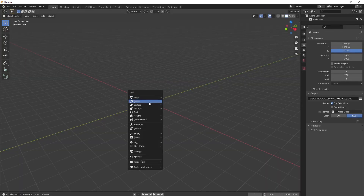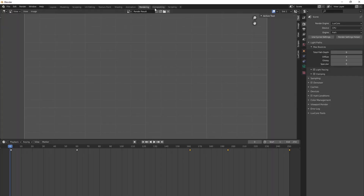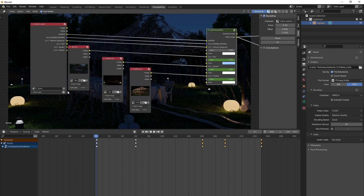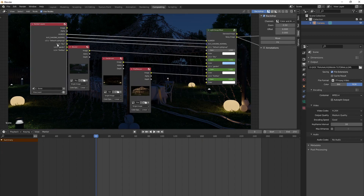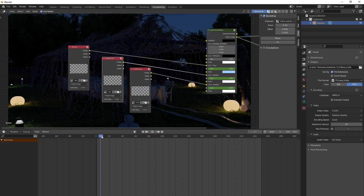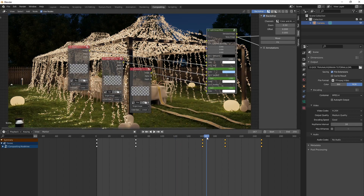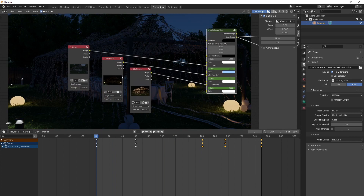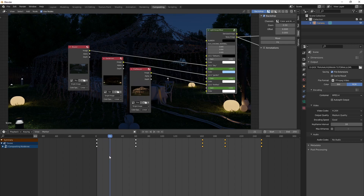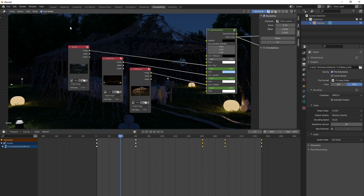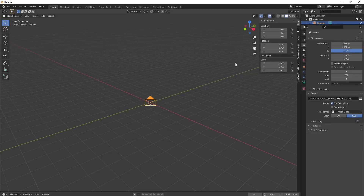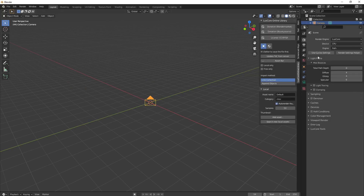Now you're set for rendering. Press Ctrl+F12 to render. Note that you need to have a camera in the scene, otherwise Blender will not render anything even though we're only using the light group and EXR files. Delete everything except what's needed and press Ctrl+F12 — it starts rendering. For those wondering how I made the scene, everything was done with the LuxCore online library, which you can find in the asset panel after installing LuxCore.